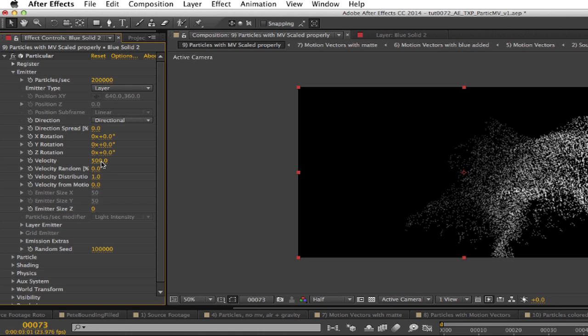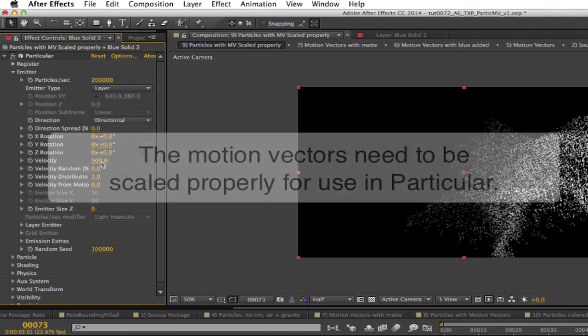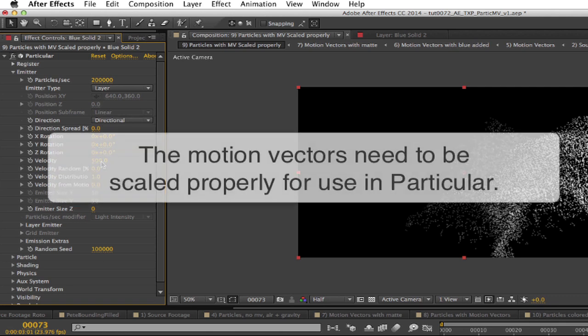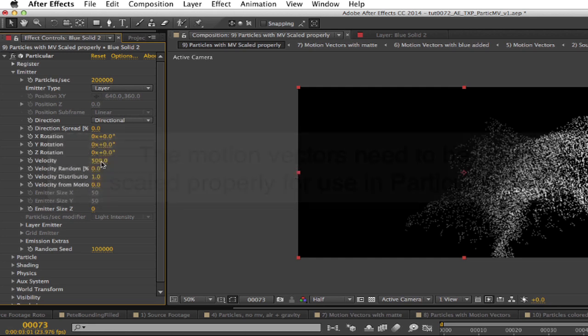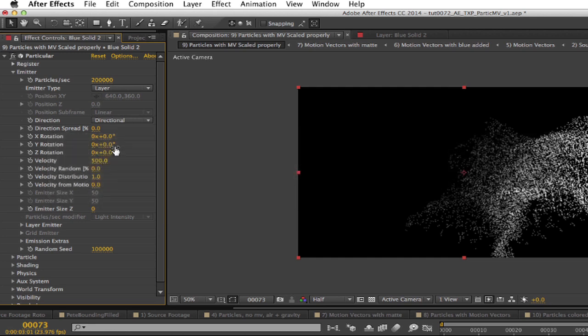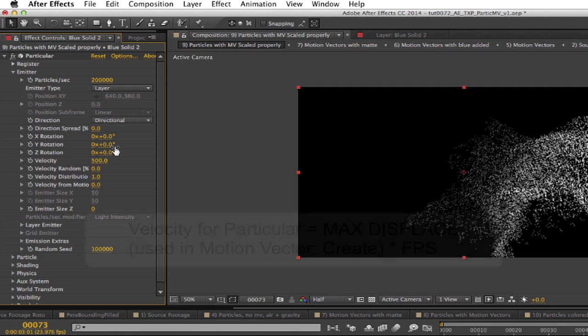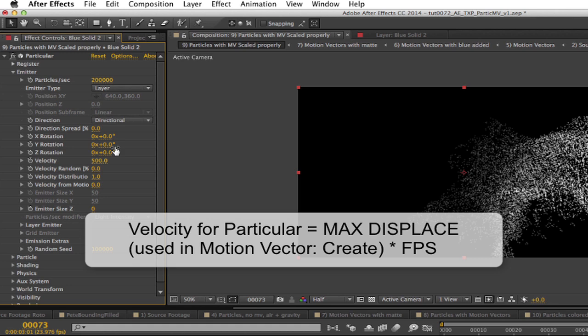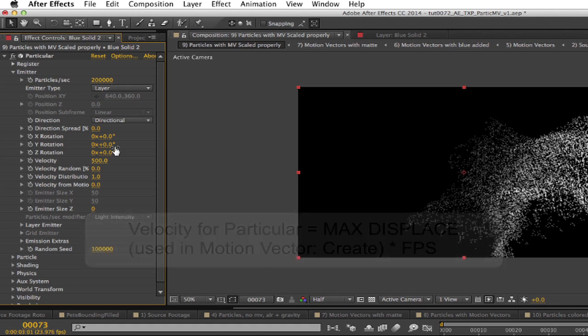The reason that the motion vectors don't seem to be working in the previous comp is that they need to be scaled properly for use in Particular. This is done with Particular's velocity setting. Particular assumes that the motion vectors are in form of pixels per second, and Motion Vector Create creates them from their pixels per frame. Also, Motion Vector Create divides the motion vector amounts by the max display setting used in the plugin. So to use the real velocity, there's an easy formula.